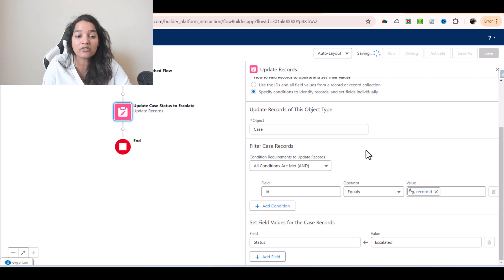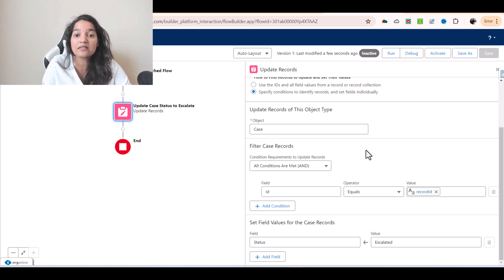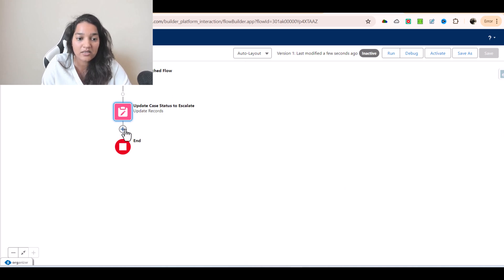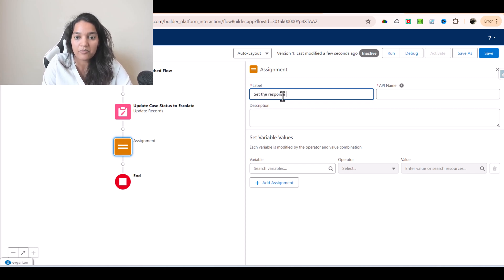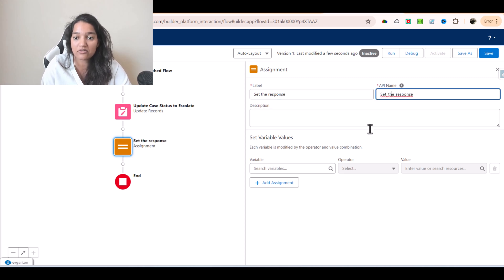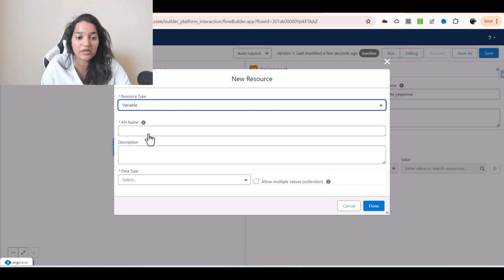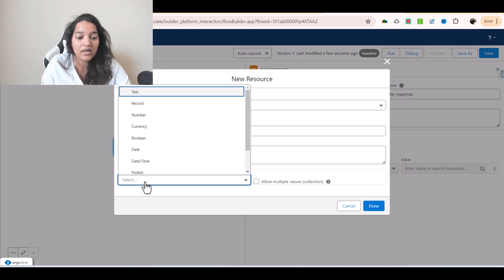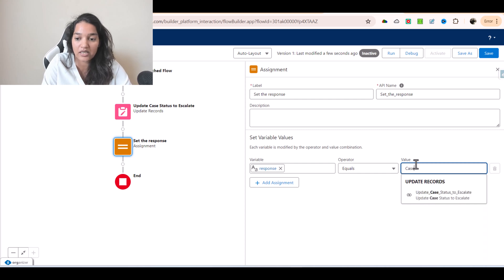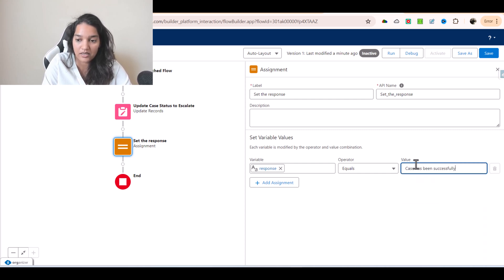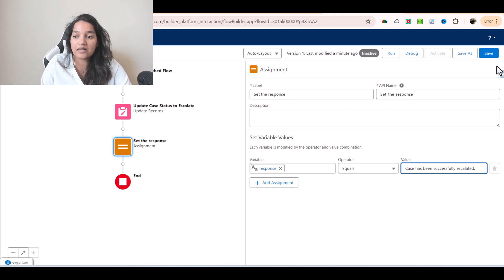Now we also need to send a response. Once this action is called, we want to set a response — that's important when setting up a custom action. I'm going to add an Assignment element here called 'Set the Response'. I'll create a resource variable called 'response', data type Text, and make sure 'Available for Output' is checked. I'll set a simple static text: 'Case has been successfully escalated.' Then hit Save.